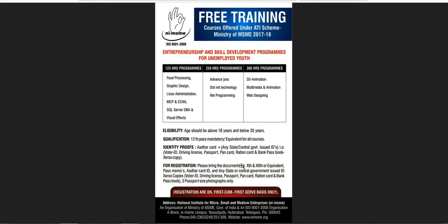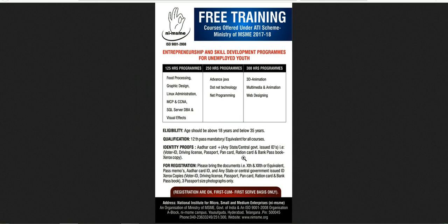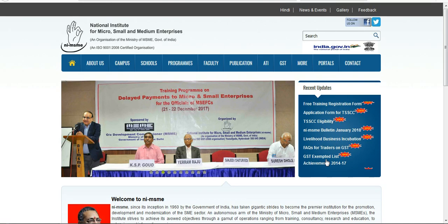For registration, it is free, but you need to provide the required proofs. Registration is on a first come, first serve basis only. Registration details and the contact number are provided. Applications are available for TCC, TSS, and CSE programs.